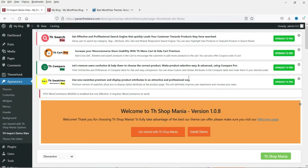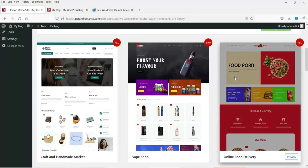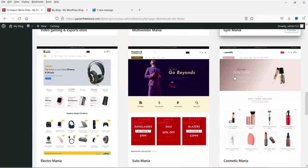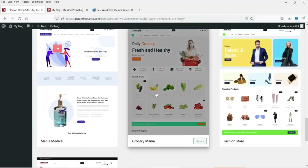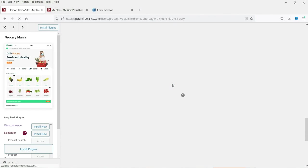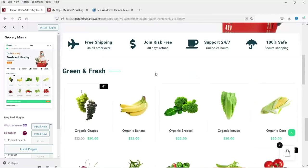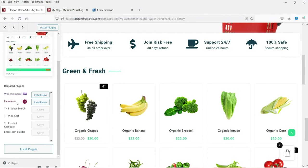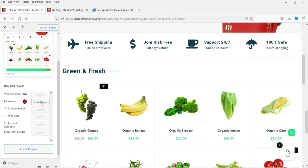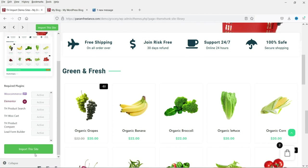Now it shows some pro themes but you will also see many free options. You can select any one — I'm going to use the 'Grocery' template. This is the website we are going to build. It shows that certain plugins are required, so click 'Install Now.' Elementor is the page builder plugin, so we are going to install that too. Once all plugins have been installed, click 'Import This Site.'